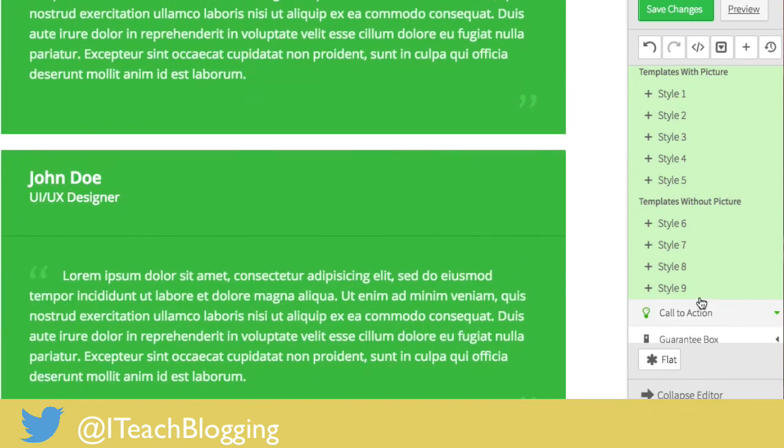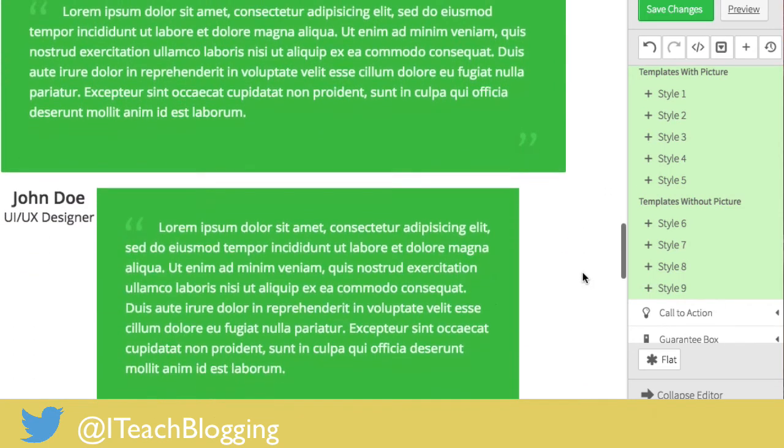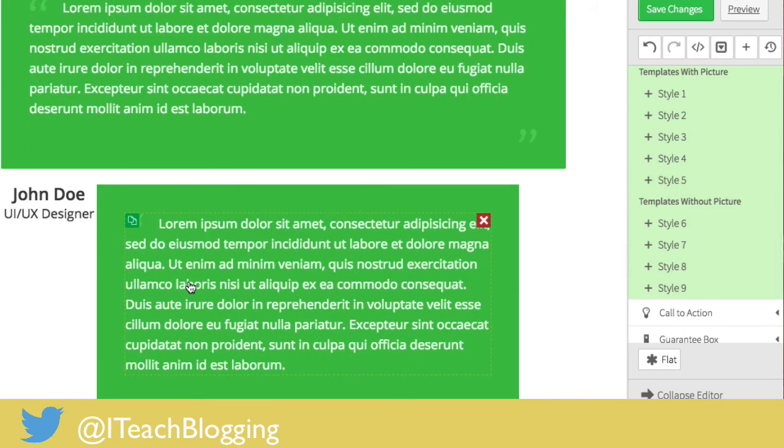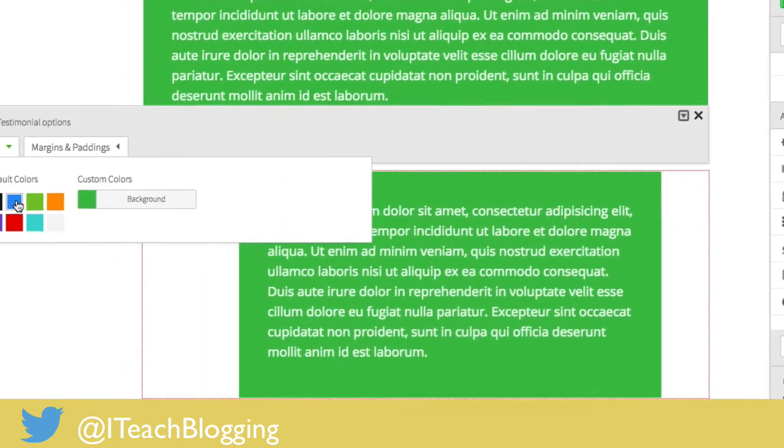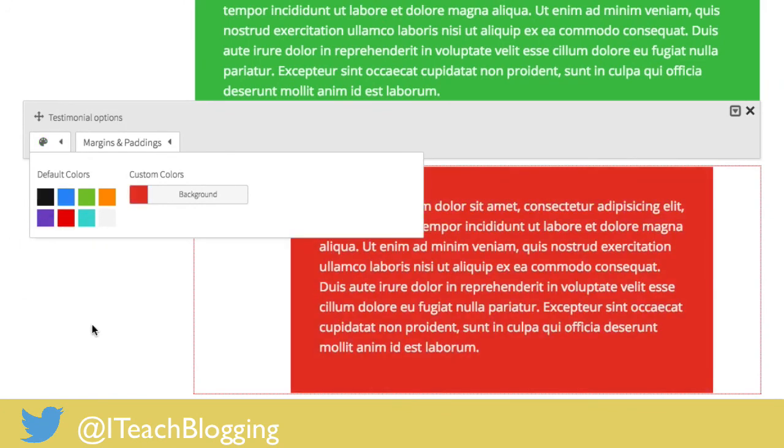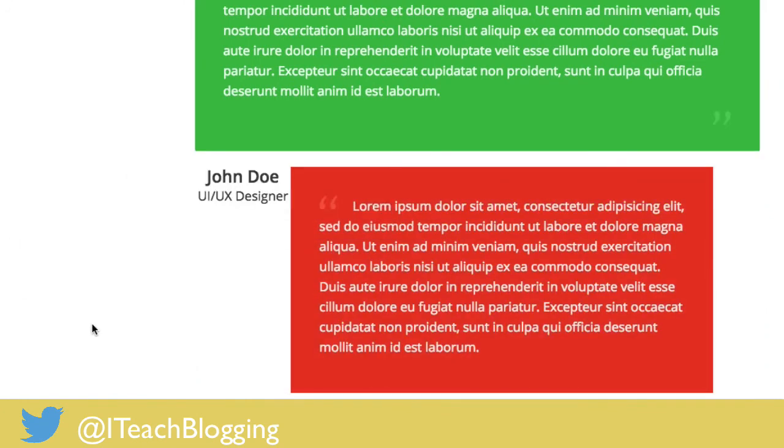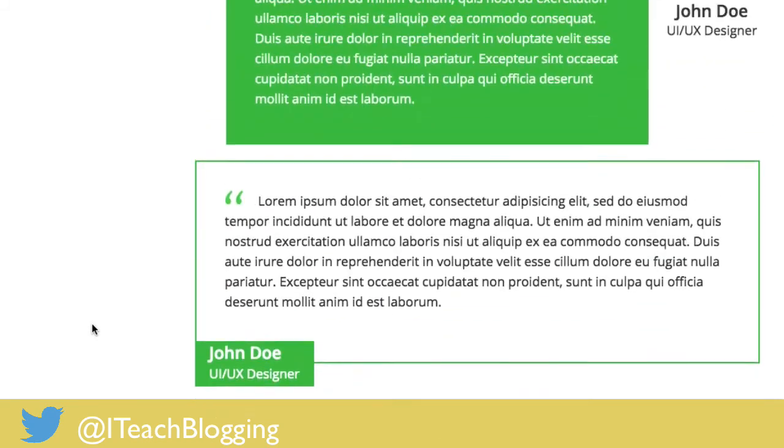And you know some of these are slight variances. Here it is in the center, here it is left justified, but those variances really matter because this way you're not having to do the code yourself and it's just nice and easy. And again if you want to change the color you come over here, click on the color palette, change it to blue, light blue, red, whatever it is you want.